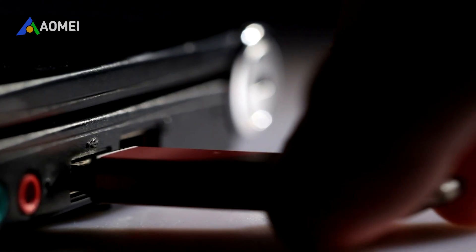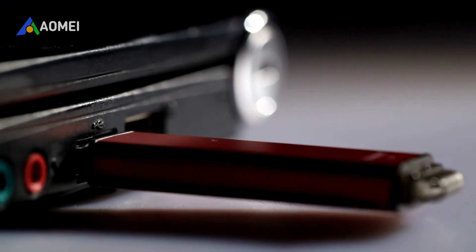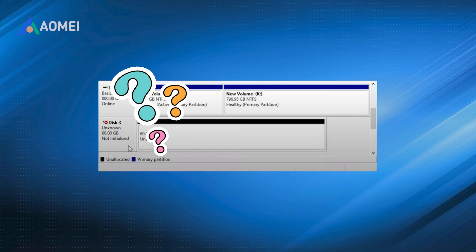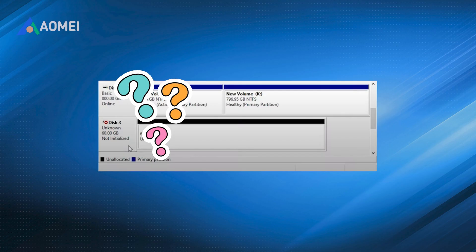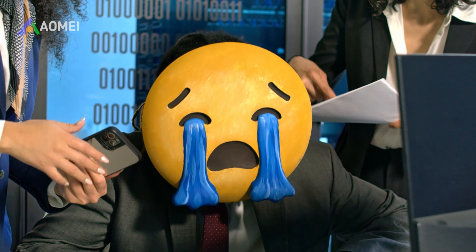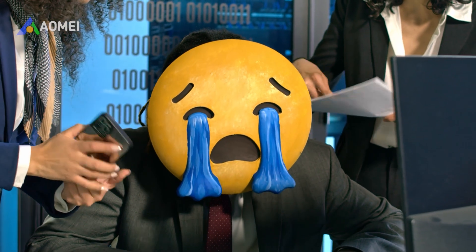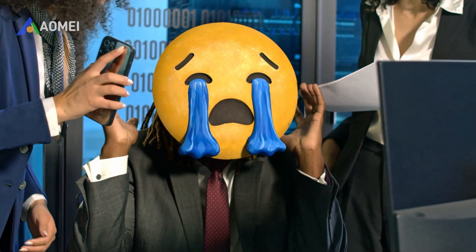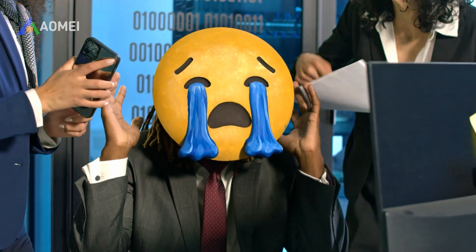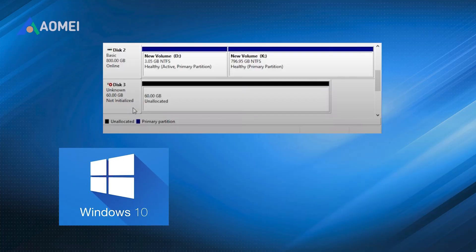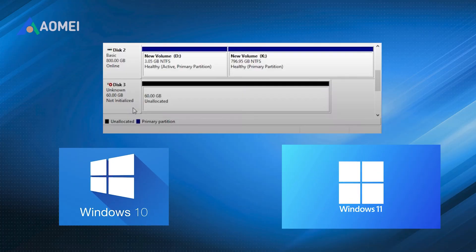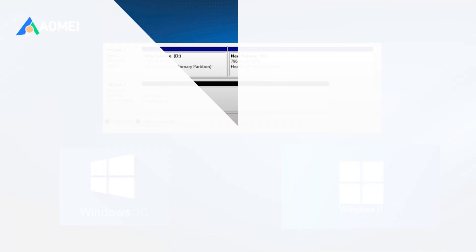Have you plugged in your external hard drive or SSD only to see 'not initialised' in Windows Disk Management? This issue prevents the drive from being recognised or used, and it's more common than you might think. In today's video, I'll explain why an external hard drive shows 'not initialised' in Windows 10 or Windows 11, and walk you through the exact steps to fix it.